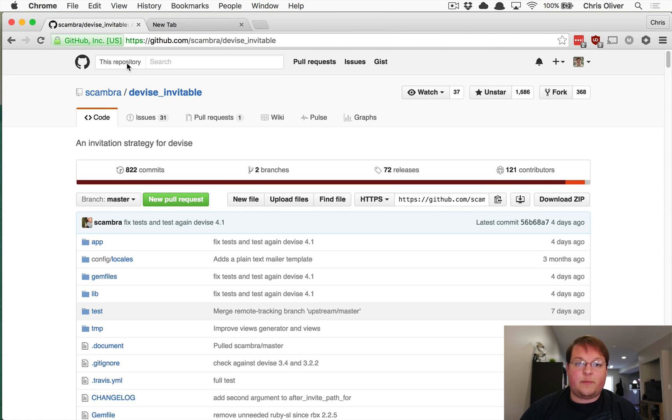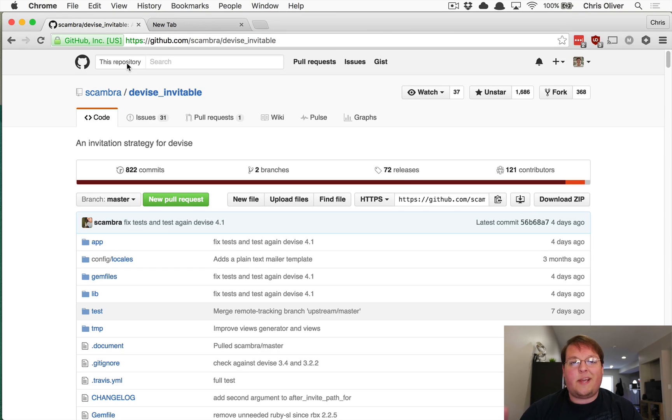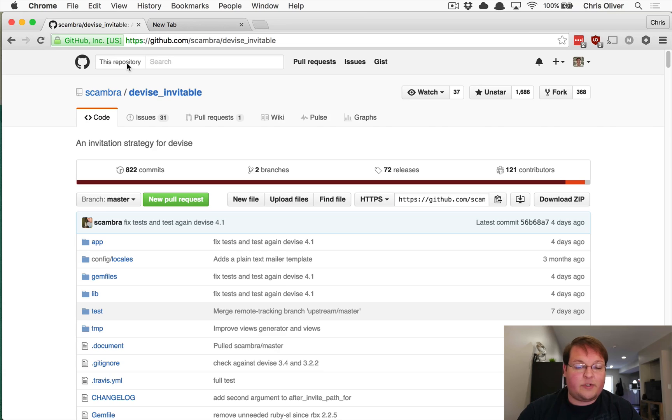interested in seeing how to do this from scratch, let me know in the comments below and we can make an episode on that as well. The same concept will apply; you'll basically just be building this from scratch if you do it that way.